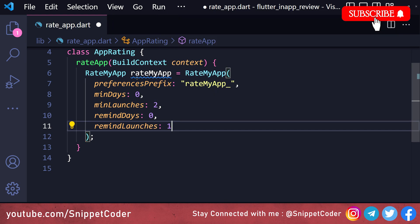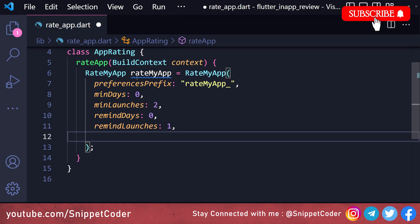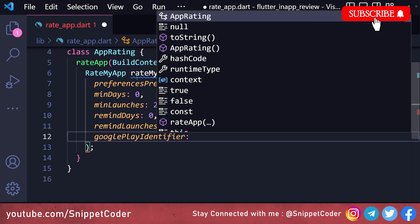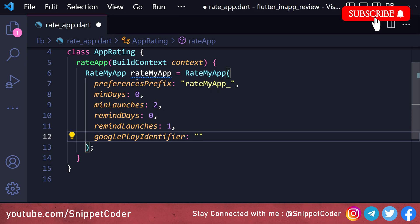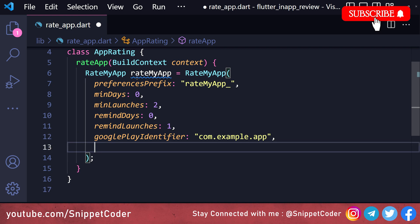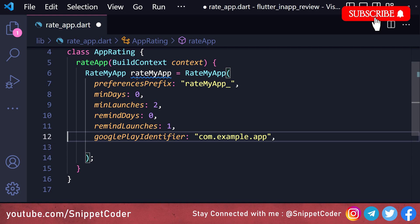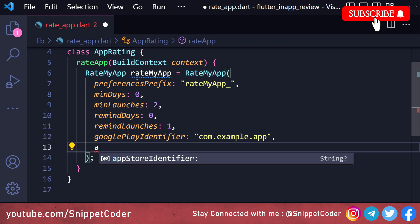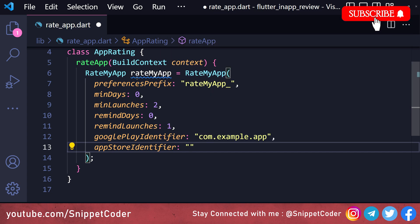Same for remindLaunches — after how many app launches we show the reminder pop-up again. Then we have the Google Play identifier, which will be the package name of our application, like com.example.app. When the user clicks Rate My Application, it will land them to that app in the Play Store. Same for the App Store identifier — we provide the application number there. For testing we just put a sample ID.